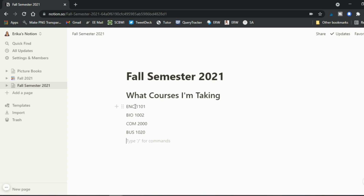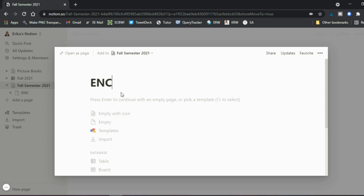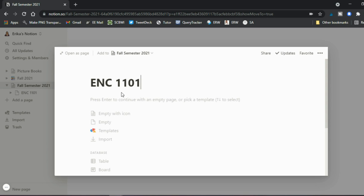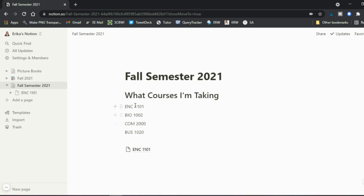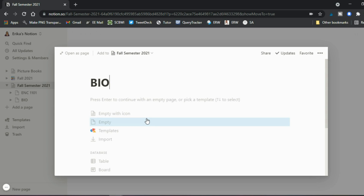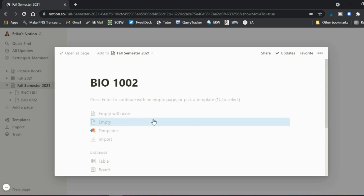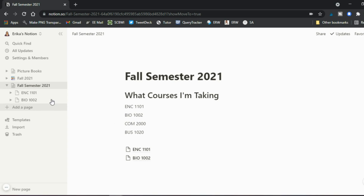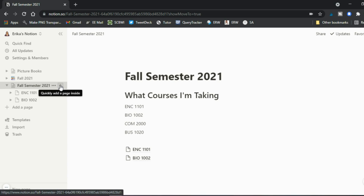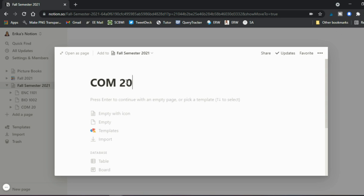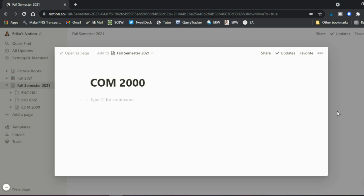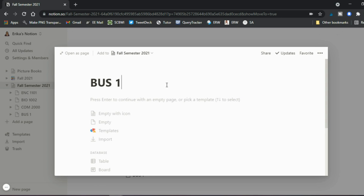A lot of it is more interactive than just words on the page. You can say here's the umbrella page, but I want to add a page inside it — one for each of your classes. So now you have ANC 1101 as a page, then BIO 1002, COM 2000, and Business 1020.